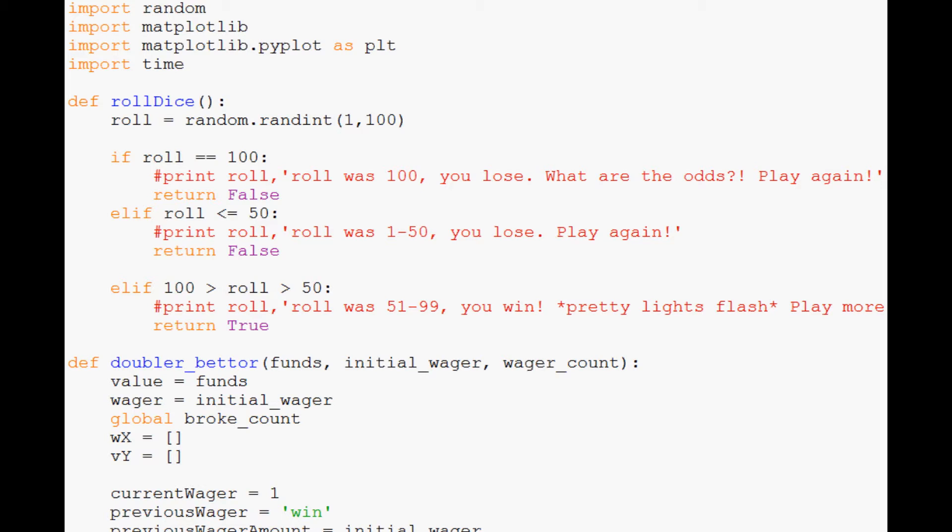What is going on everybody and welcome to the 8th Monte Carlo in Python tutorial video. Now that we've kind of compared the two betters, let's just compare them visually within matplotlib.